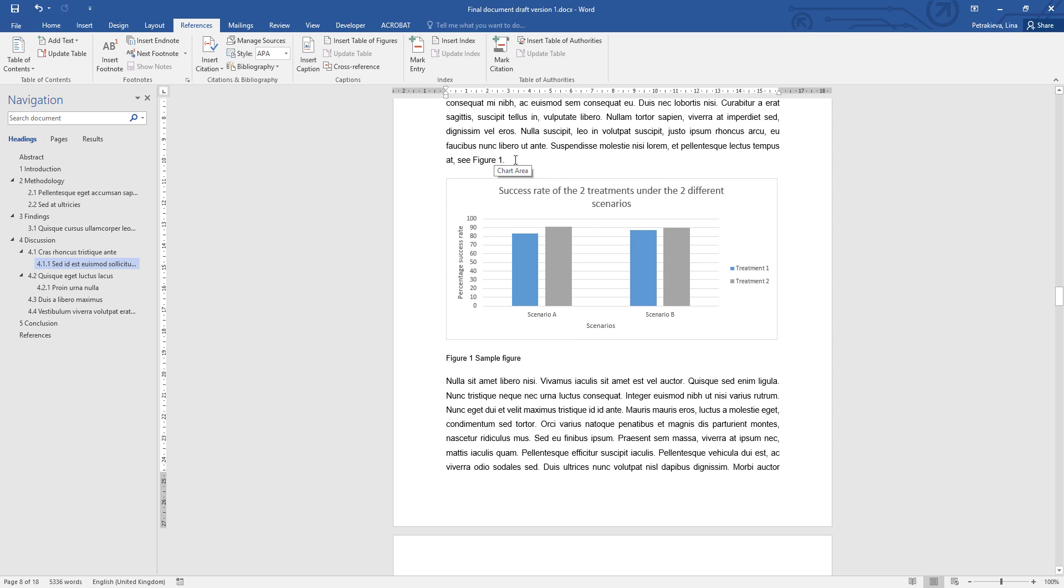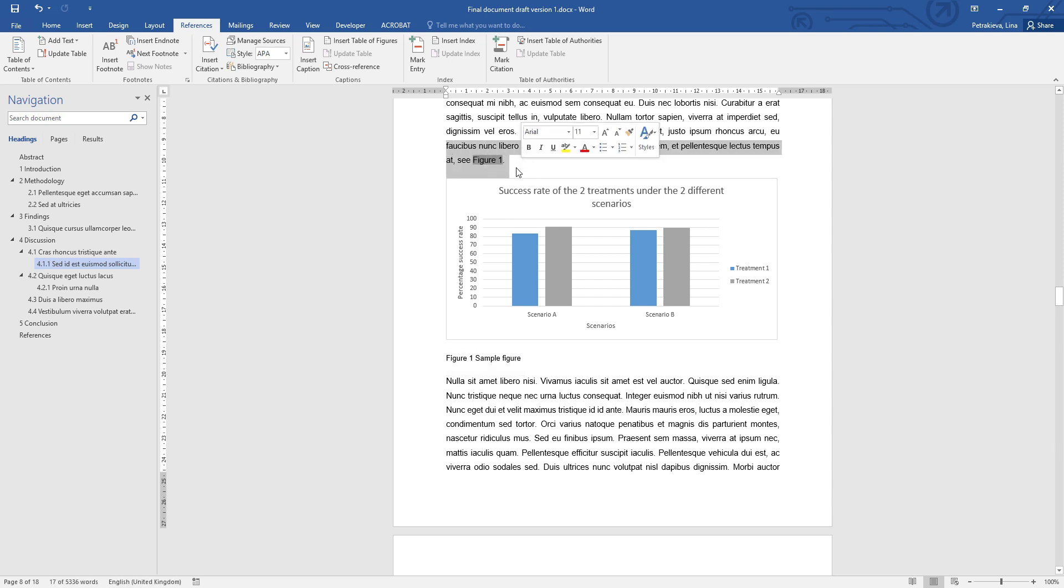When you insert the cross-reference like that, the computer will make sure that those are always correct. It creates a link between the caption itself and the cross-reference to that caption. If your figure or table number changes, it will change within the text as well.